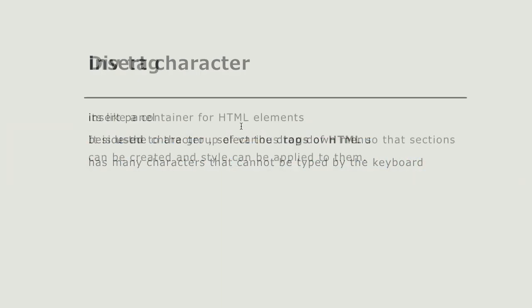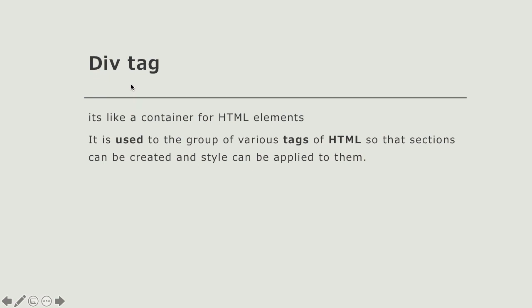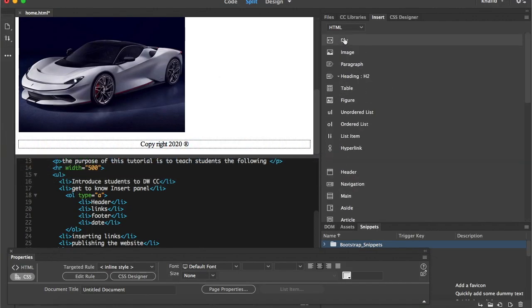Finally, the last thing is inserting the div tag — the division tag — available in the insert menu as the first option. The div tag is used to combine specific elements in Dreamweaver; it's like a container that consists of several elements like paragraphs or pictures. You can insert multiple images inside a div and then apply CSS rules on it. We will use it more when we start teaching CSS. Hope you enjoyed this lesson and I'll see you next week — thank you and stay safe.